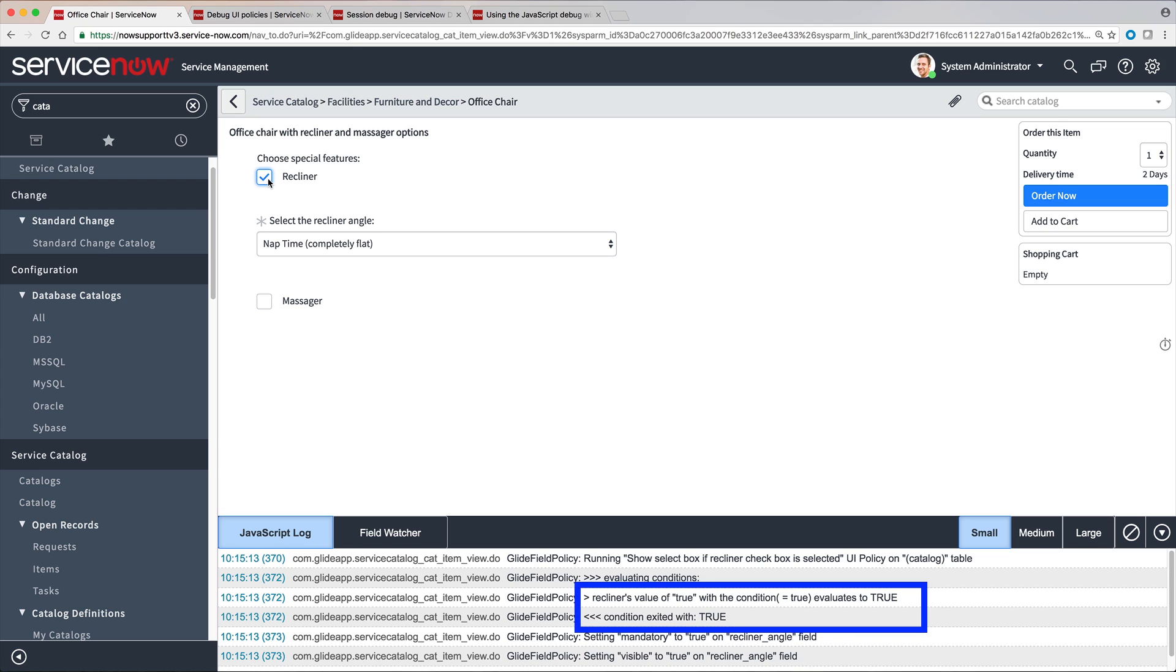We have only one condition, which evaluates to true. If we had other conditions, they would affect this outcome. In our case, the condition was exited with true.